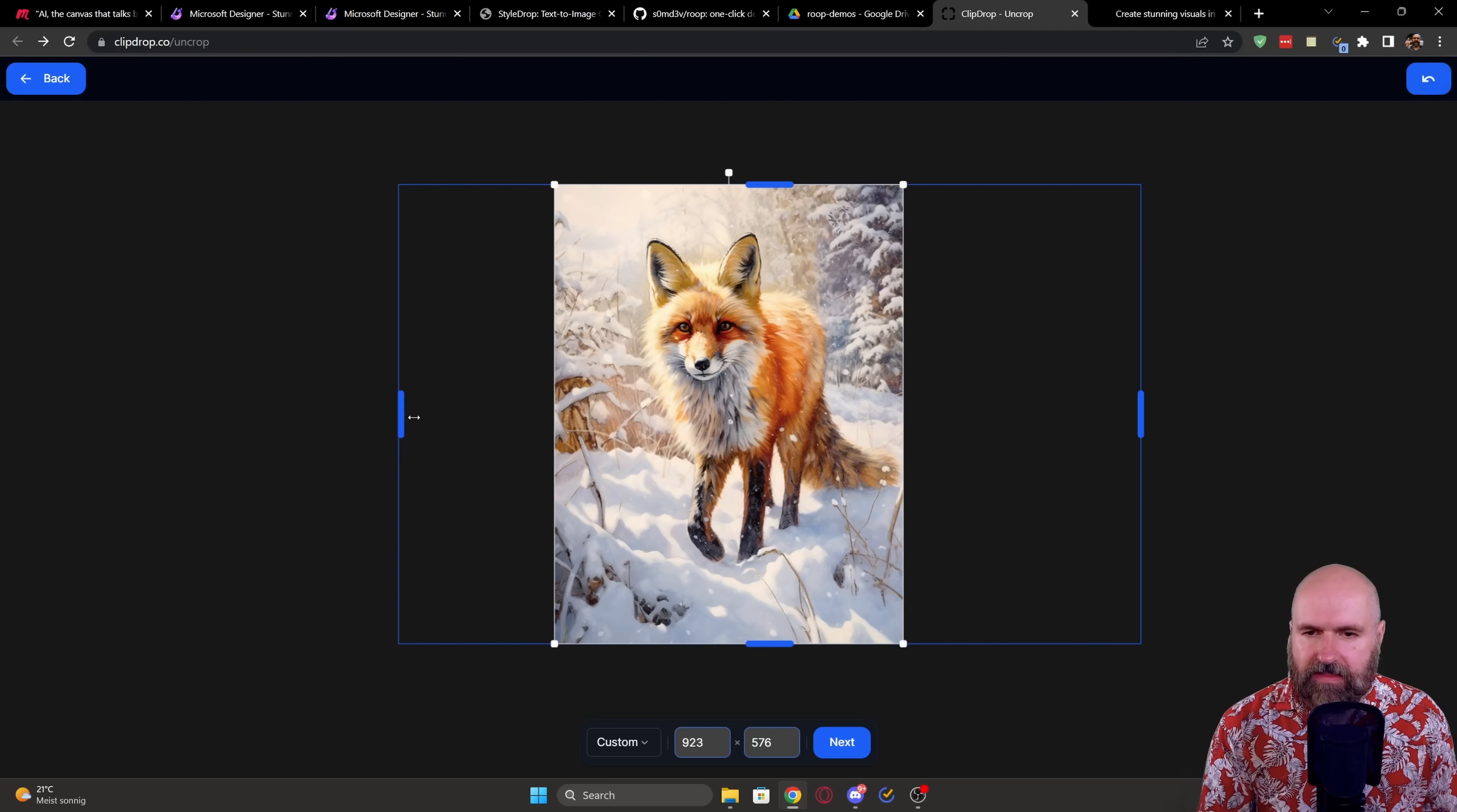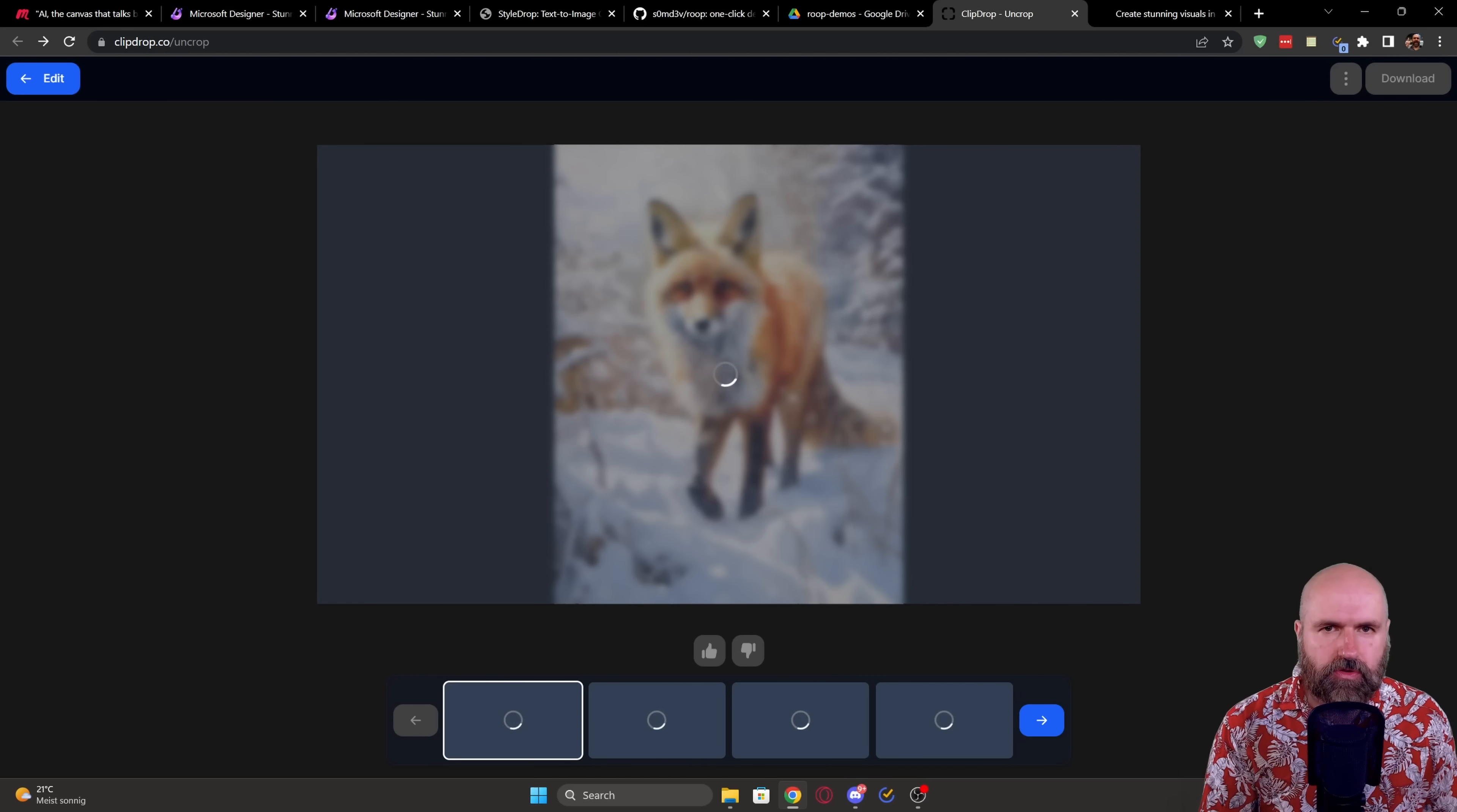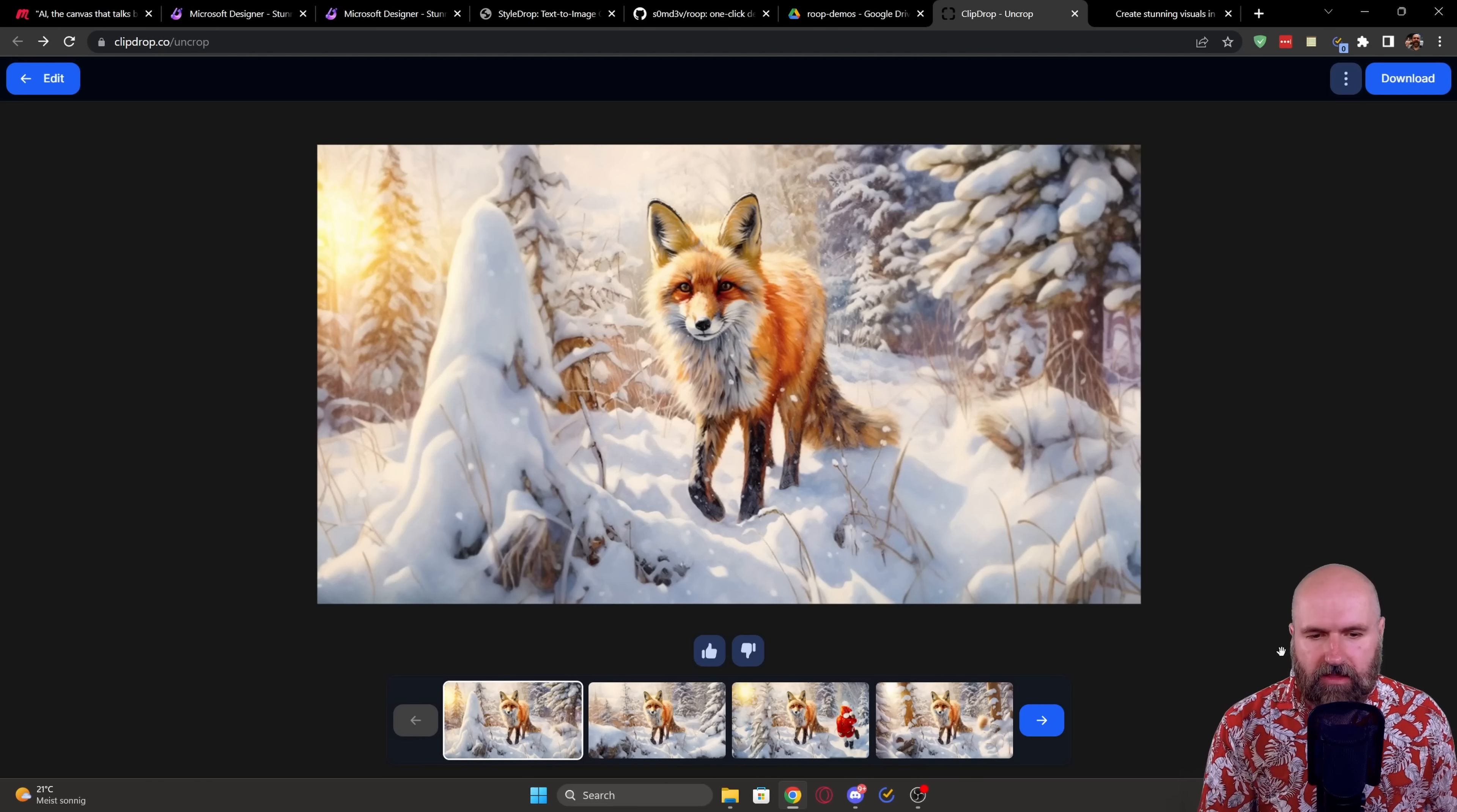And then you have here these handles on which you can decide how big you want to have the image. You click on Next. And then this is automatically extending the image for you without even needing a prompt. So this is very similar to what you can see in Photoshop.